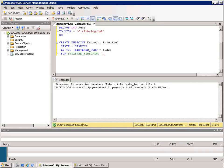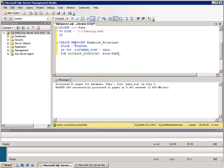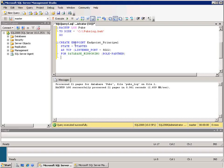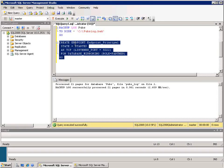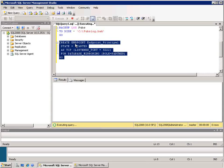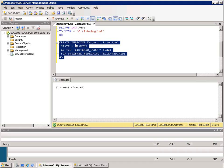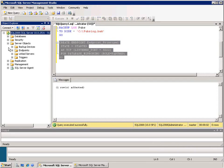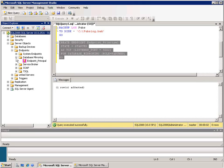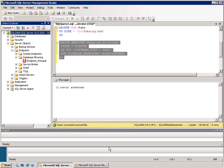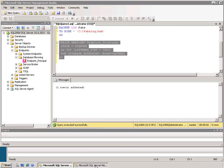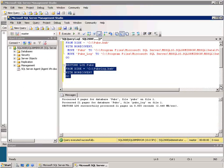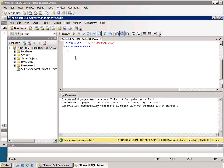I'll set it up for database mirroring and the role that it will have is partner. If I were setting this up with a witness server I could set it up with a witness role. I'll execute that and I see that one row is affected, it's returned successfully. I can actually go in the server objects to the endpoints to my database mirroring and I can see that that endpoint has been created. Now I'll need to go over on the mirror instance and create an endpoint there as well.